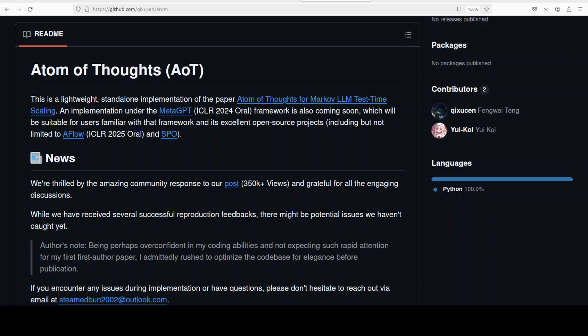Hi everyone, this is Fahad Meza and I welcome you to the channel. In this video we are going to have a look at Atom of Thoughts. Atom of Thoughts is a framework that introduces a new approach to improve the efficiency of reasoning in LLMs during test time.